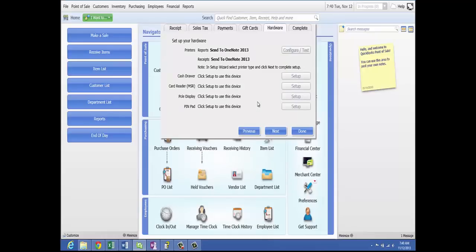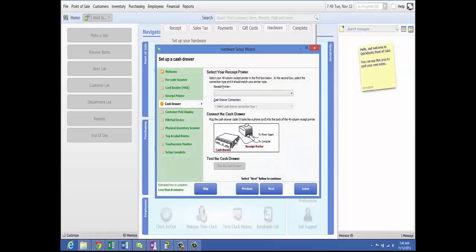You'll configure Point of Sale for attached hardware after you create the company data file and complete the setup interview. The hardware setup wizard launches automatically when you configure your hardware. If you add hardware in the future, you can manually access the setup wizard from the File menu or from hardware configuration pages in workstation preferences. Do not connect hardware to your computer until instructed by the wizard. If you are installing non-Intuit hardware, the wizard may prompt you to use the manufacturer's CD or instructions. If you have multiple workstations, the hardware wizard can run from each workstation.